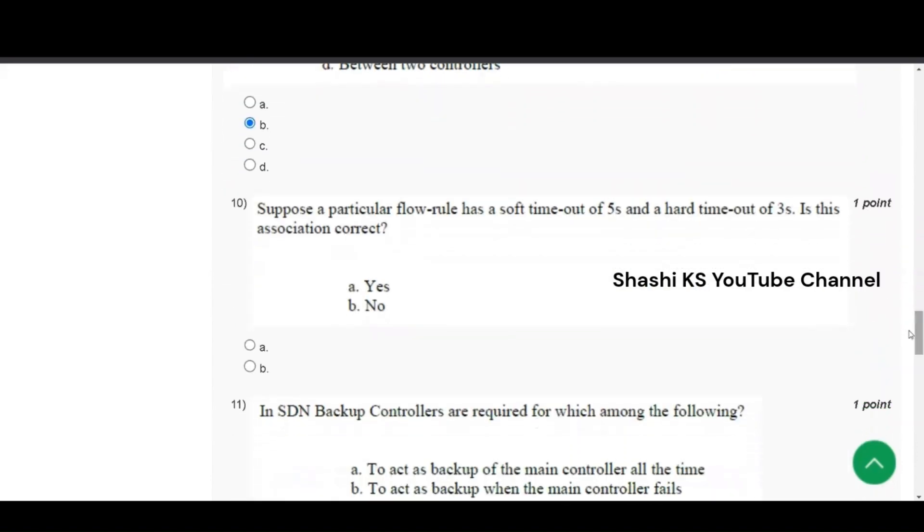Next question is, suppose a particular flow rule has a soft timeout of 5 seconds and a hard timeout of 3 seconds. Is this association correct? A, yes and B is no. The right answer is option A, yes.